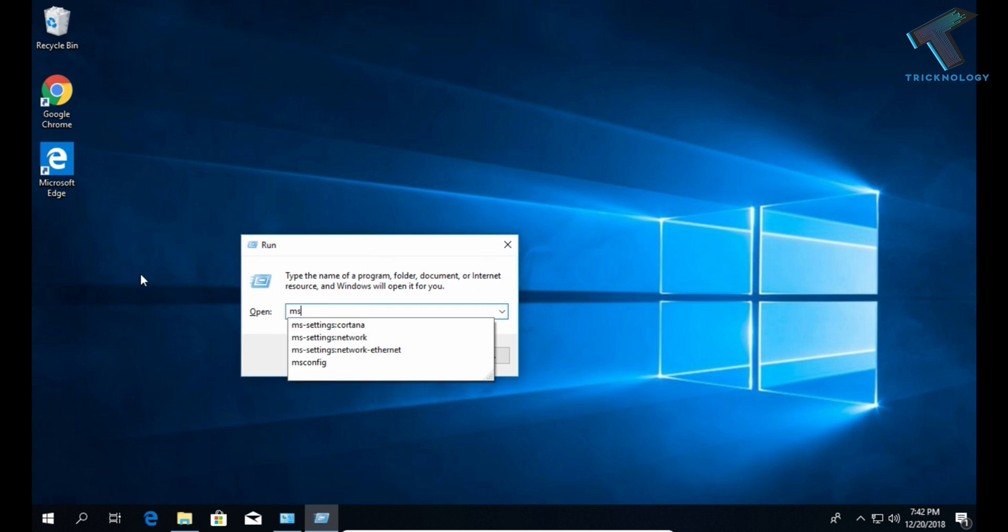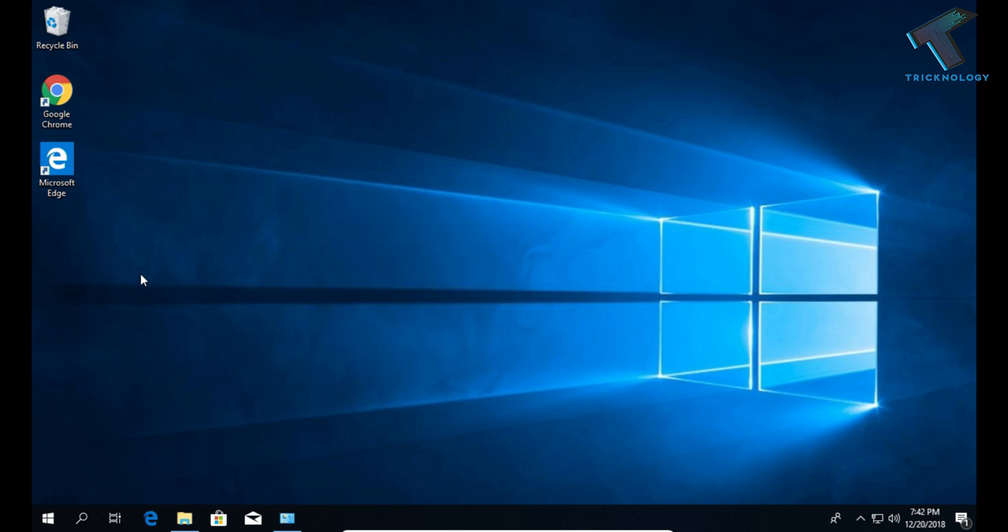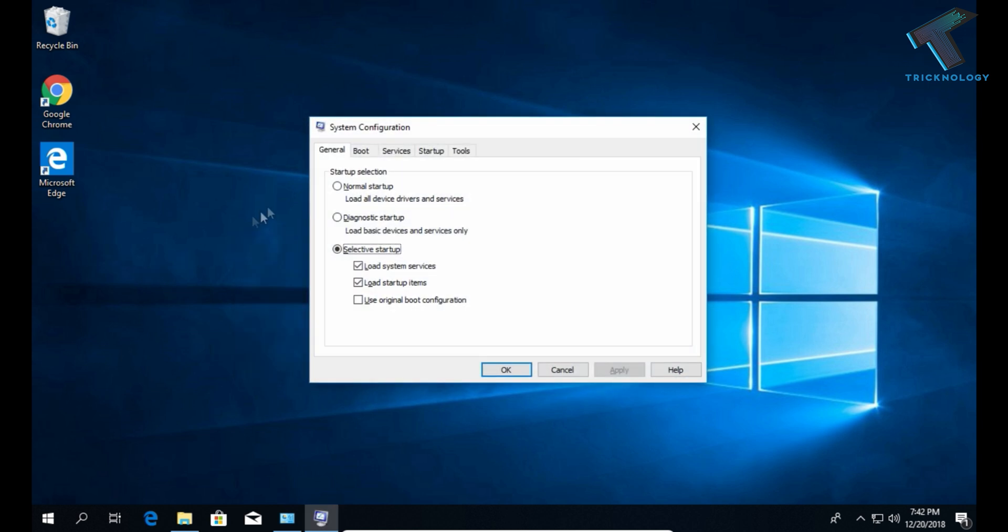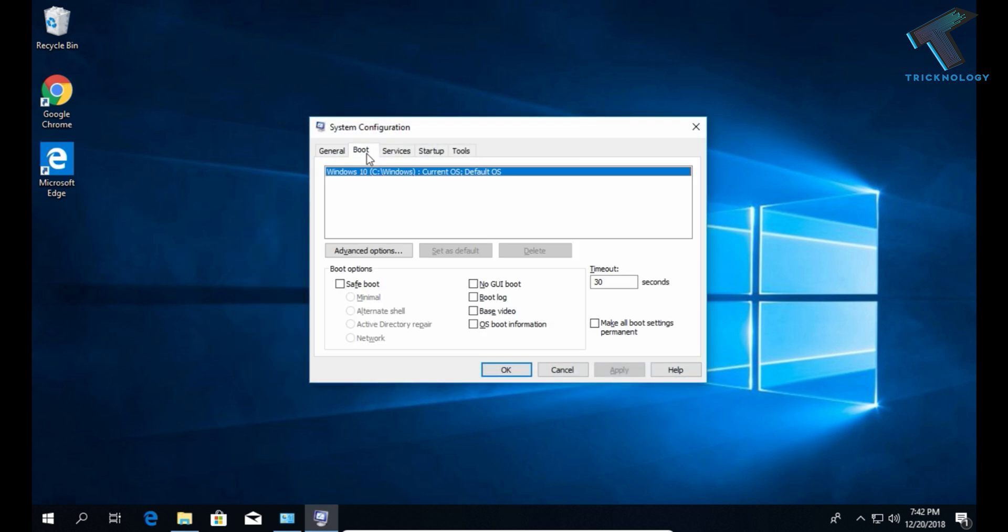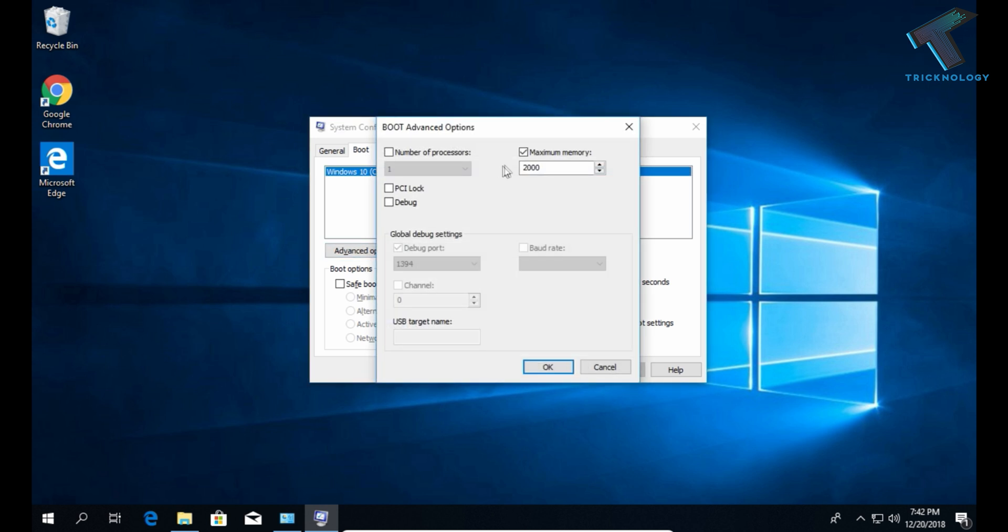Now you have to go to the boot option over there, and after that click on Advance Options. Now uncheck this option called maximum memory, and after that click on OK and then Apply, then OK.